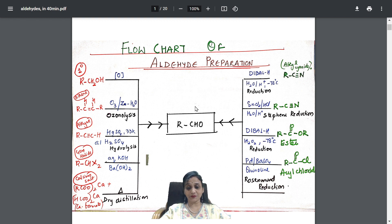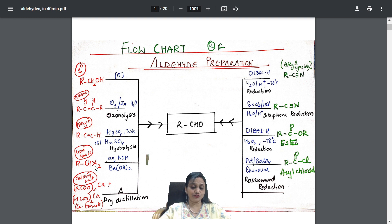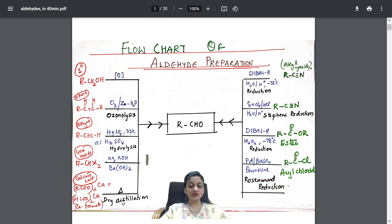I've prepared a flowchart for aldehyde preparation. On the left-hand side: primary alcohol on oxidation gives aldehydes; alkenes on ozonolysis — I've written the reagent and reaction type; alkynes — reagents, temperature, and name of reaction; geminal halides, where two halogens are on the same carbon, using hydrolysis with aqueous KOH or barium hydroxide gives aldehyde; dry distillation of calcium salts combined with calcium formate also gives aldehyde.